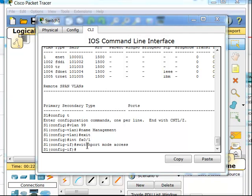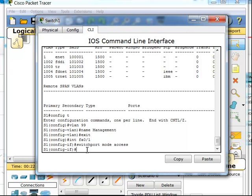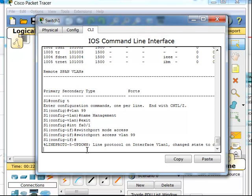The next thing I want to do on this switch port is make it part of VLAN 99, which is my management VLAN, so I can remotely manage this switch through that interface. I'm going to do a switchport access VLAN 99.